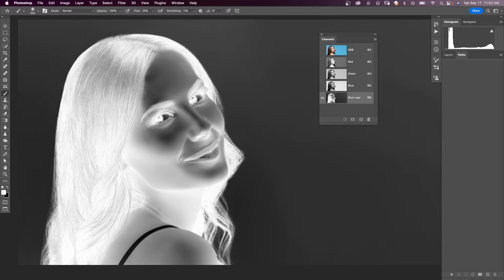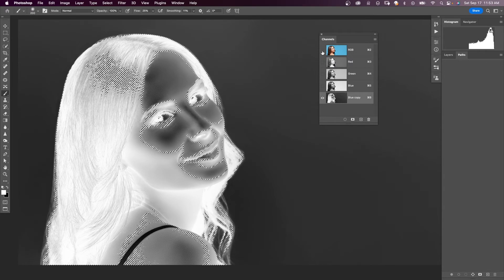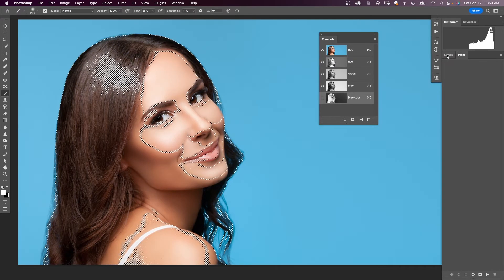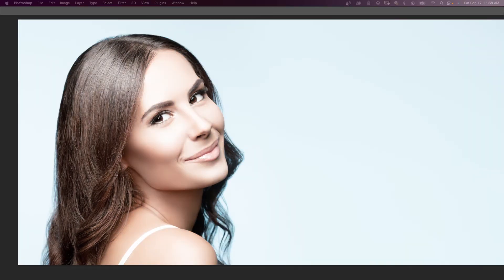Now we need to refine this mask, but we're going to do this back in the layers panel. We could use Levels to make the subject lighter, but we're going to refine this mask in the layers panel. On the blue copy, I'm going to hold down the Command key and click — that makes a selection — then turn on RGB, go back into my layers panel, and click Add New Layer Mask. Even after you cut something out of the background and get a good mask, you could still end up with a little bit of haloing or fringing.